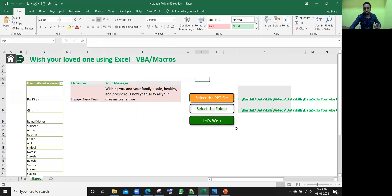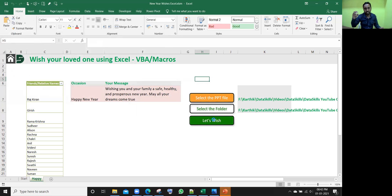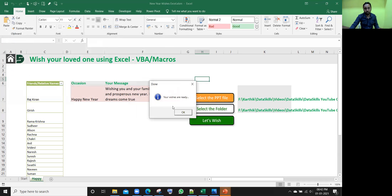Now, all set to go. So just click on this, let's wish. Once I click on it, it is going to create that all the PNG file, each individual person-wise and it will give the output in that particular folder.